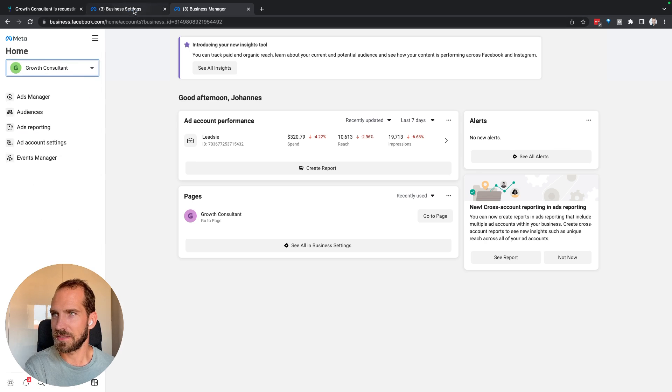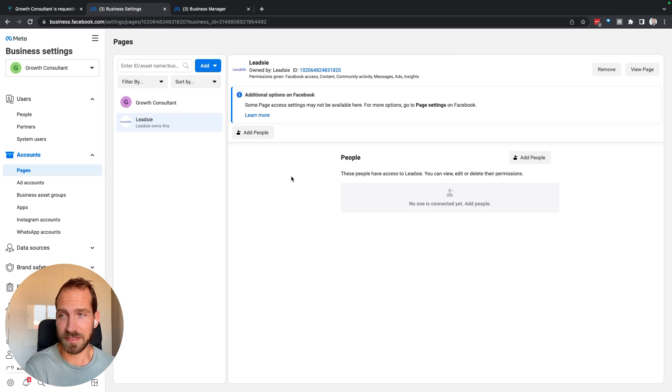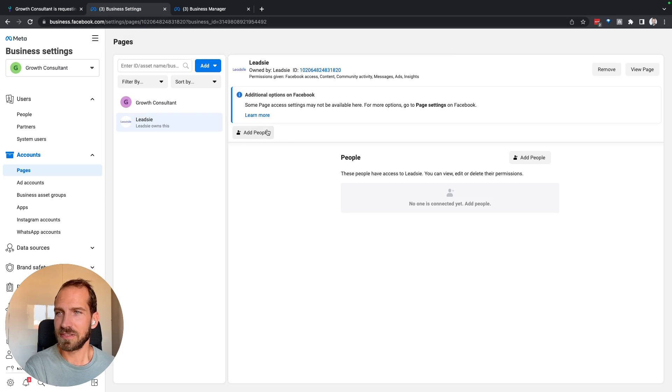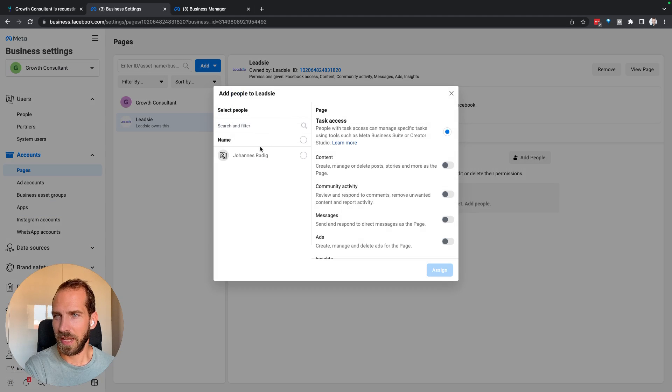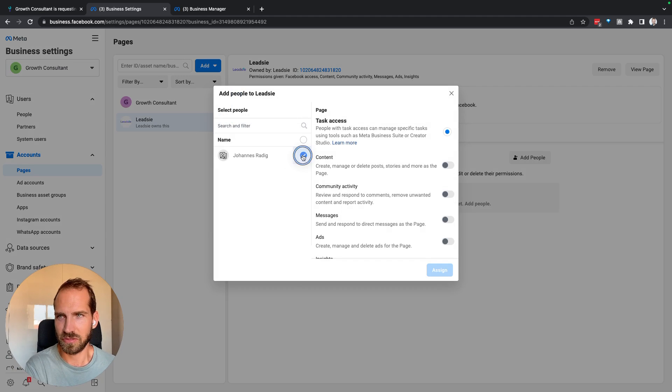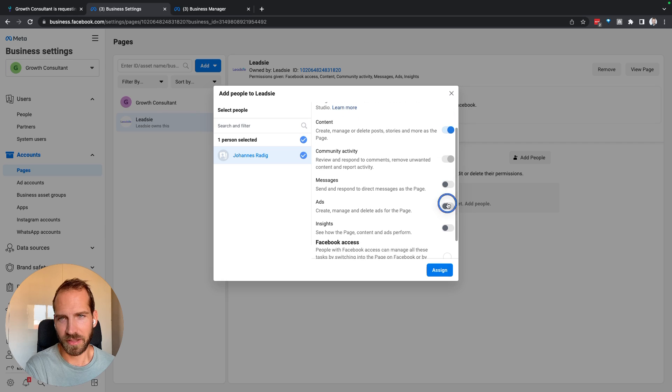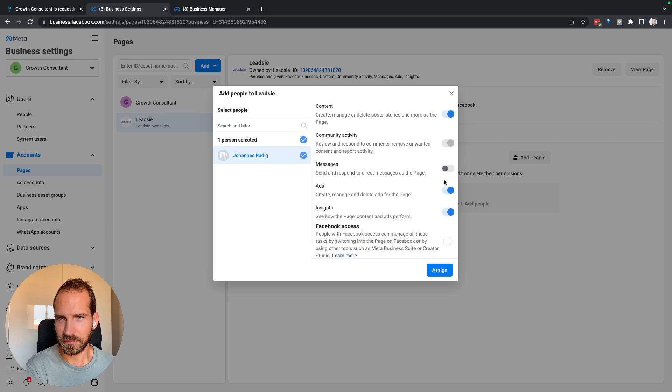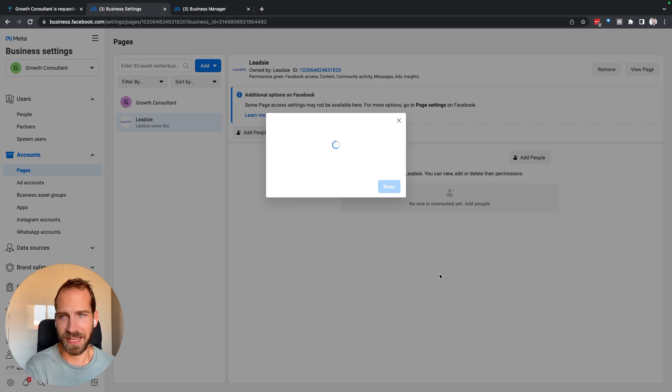So what we need to do is we need to go to the business settings for this business manager, and then we need to say for the page, add people, and basically just assign ourselves or whoever needs access. So I'm going to do that now. I'm going to assign everything that I can and I will then click assign.